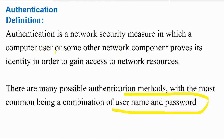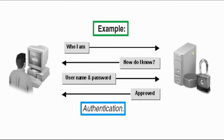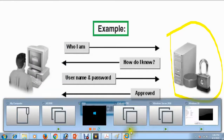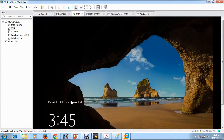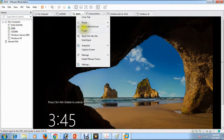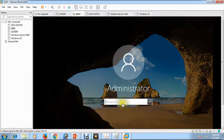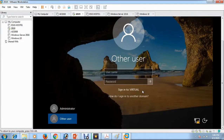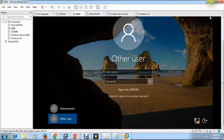Here is an example: I have powered on one server. This is the server — it is at the login screen. If I want to log in, I need to give a username and password to verify my identity. The username is 'administrator', and if it is a domain then I need to go to 'other user' and enter the domain name and the correct password. If my username and password is correct, I will be able to log in and access resources.